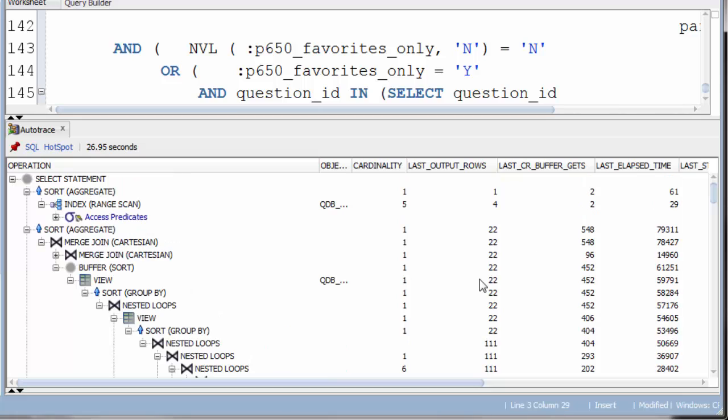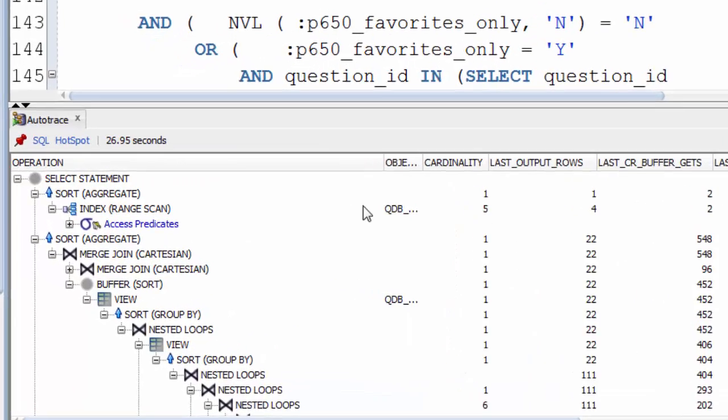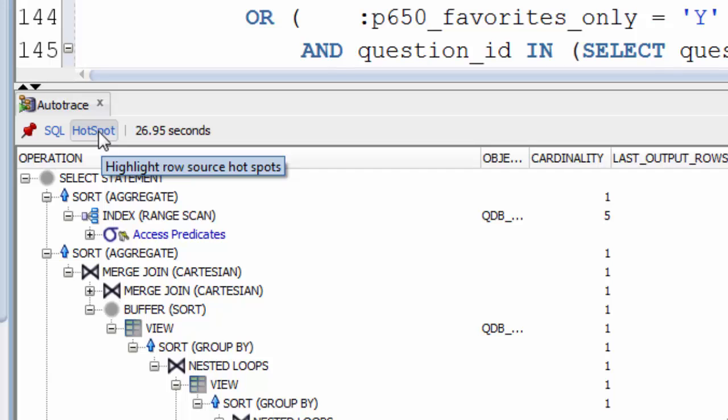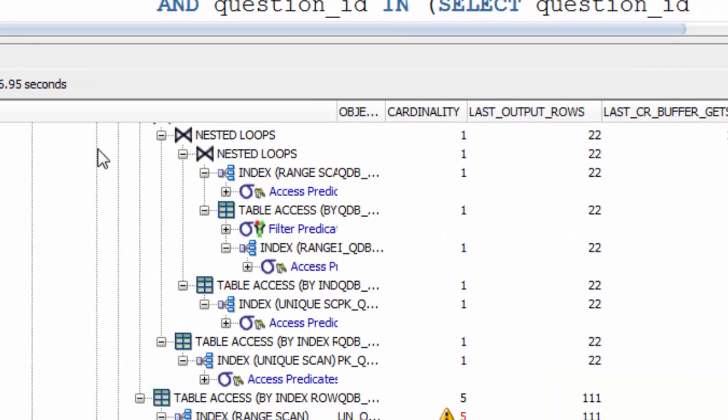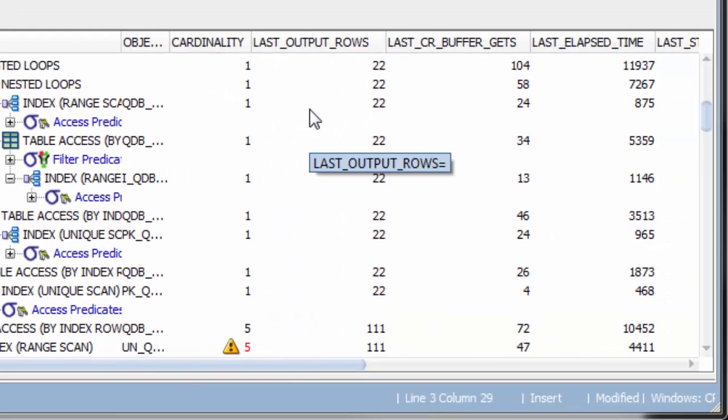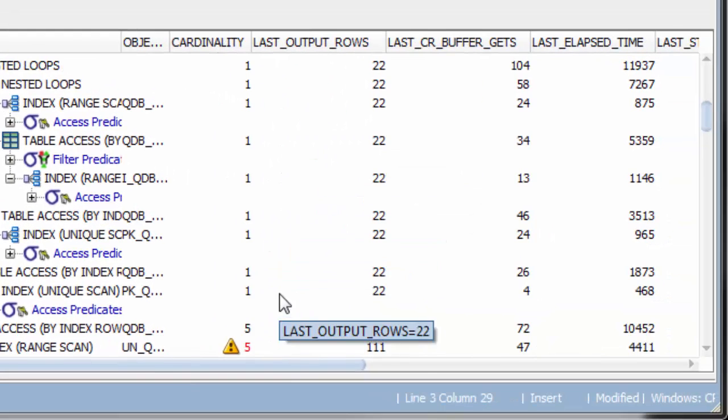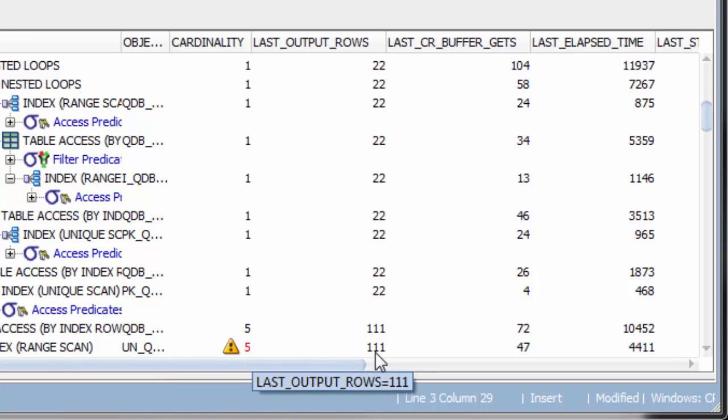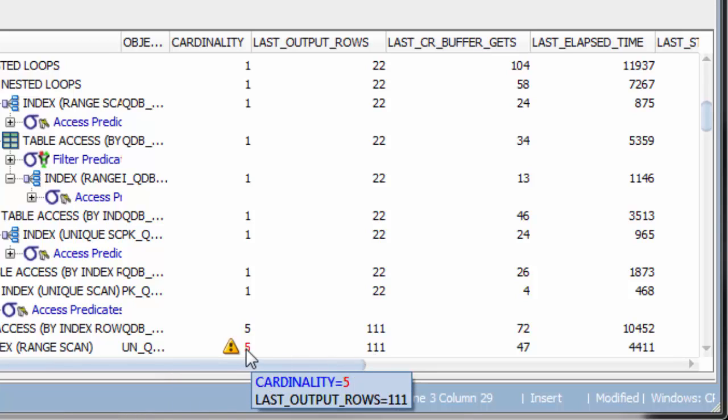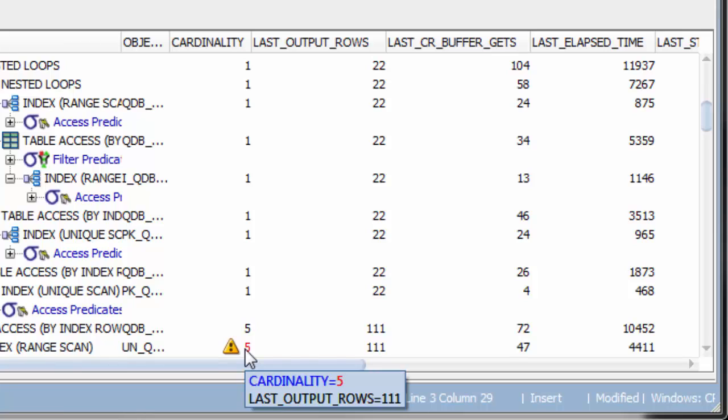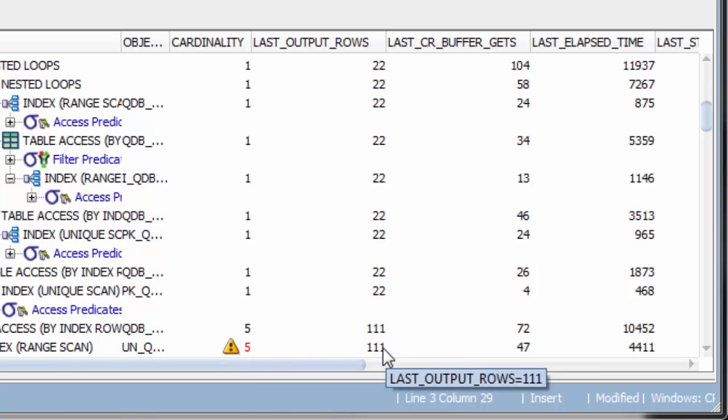Fortunately, in SQL Developer 4.1, there's a new Hotspot feature. If we click that, it'll identify for us the places where the cardinality is significantly different to the last output rows. So we've got here an example. It's estimating 5, but actually gets 111.